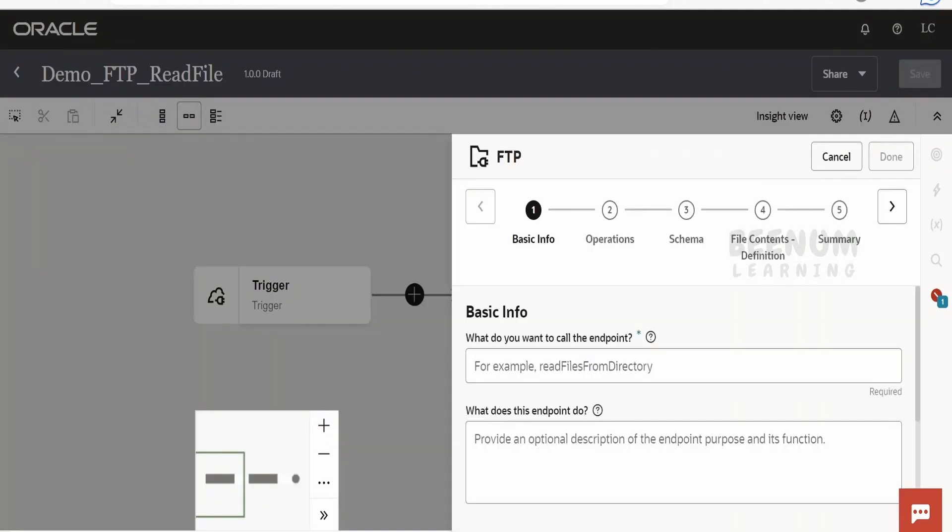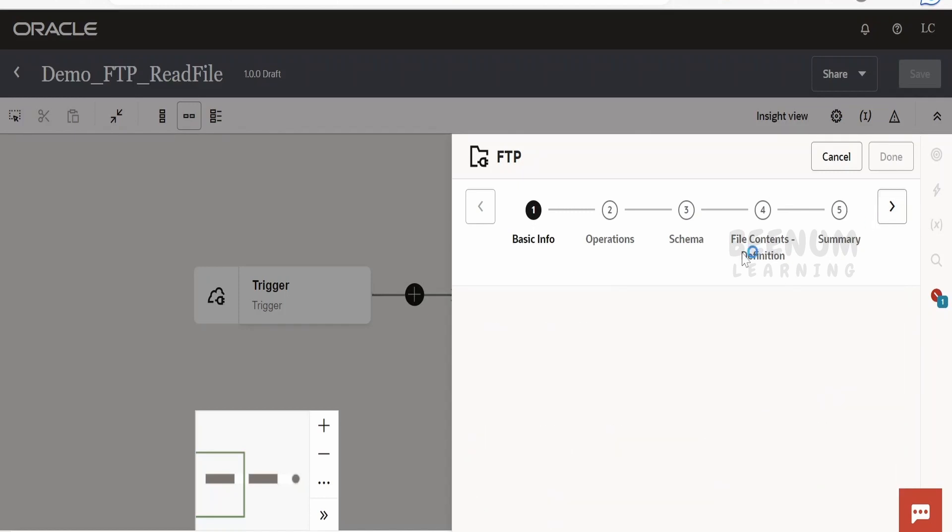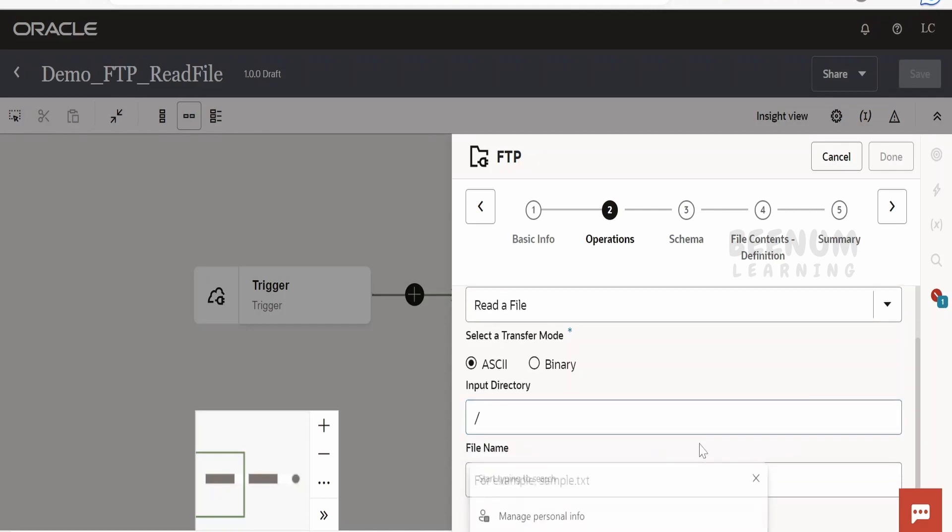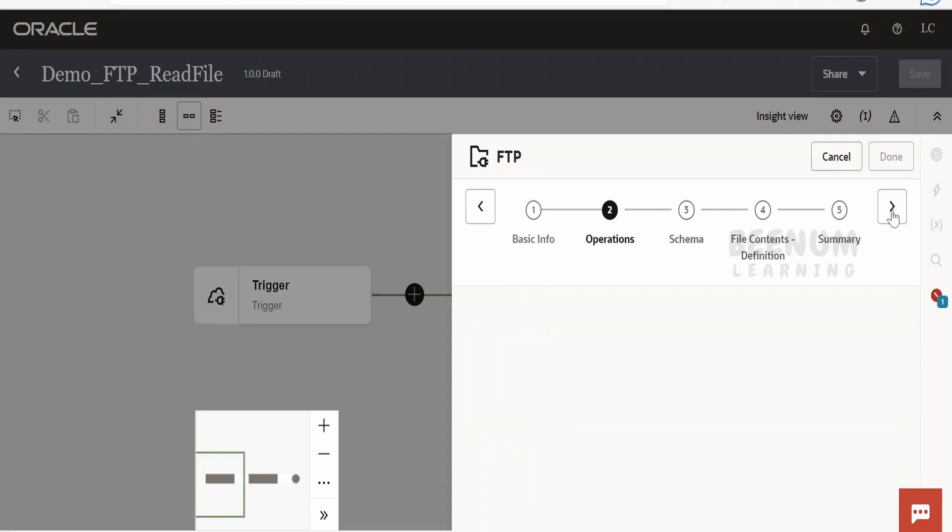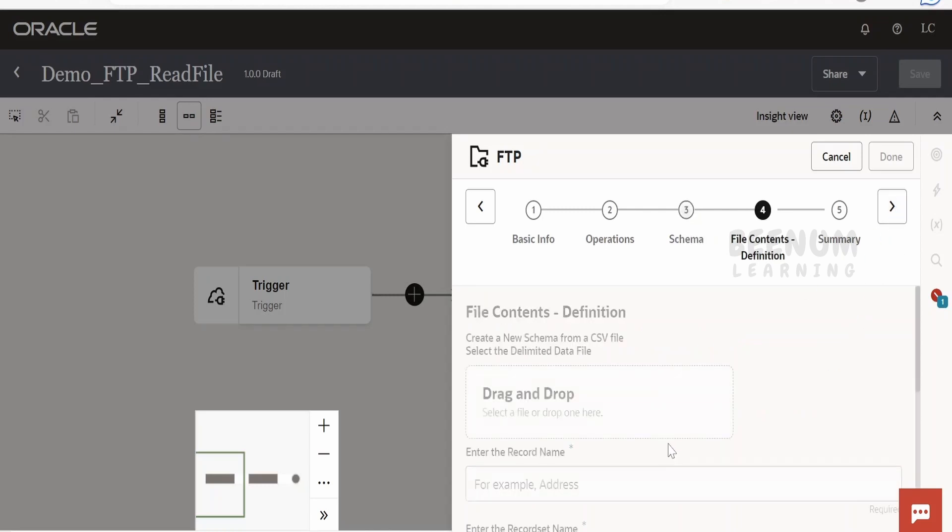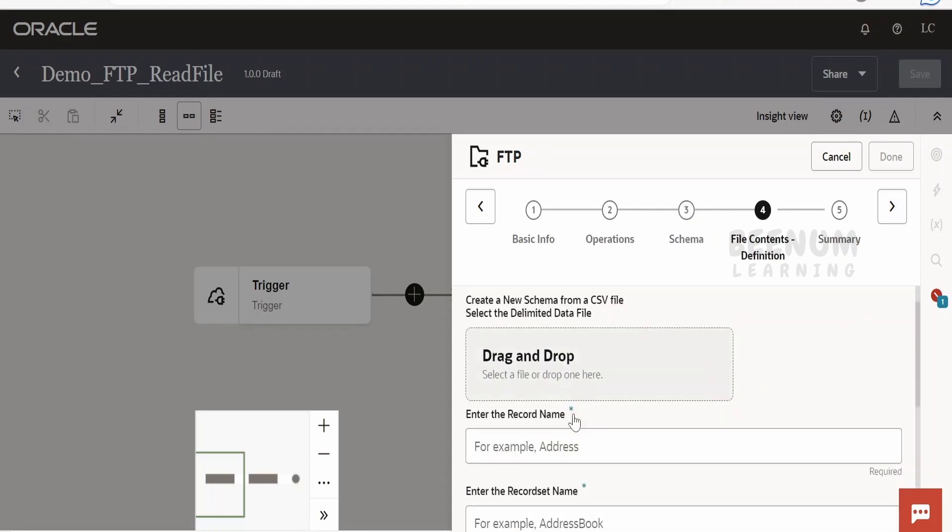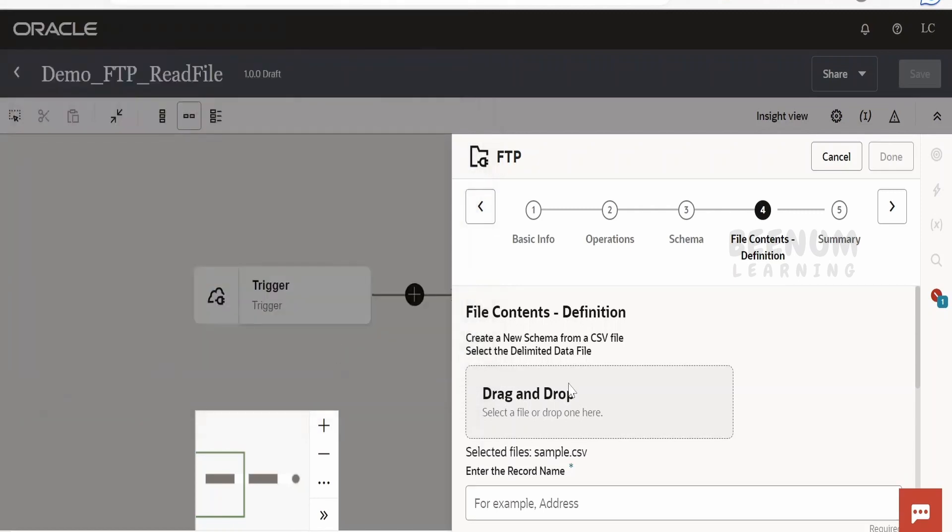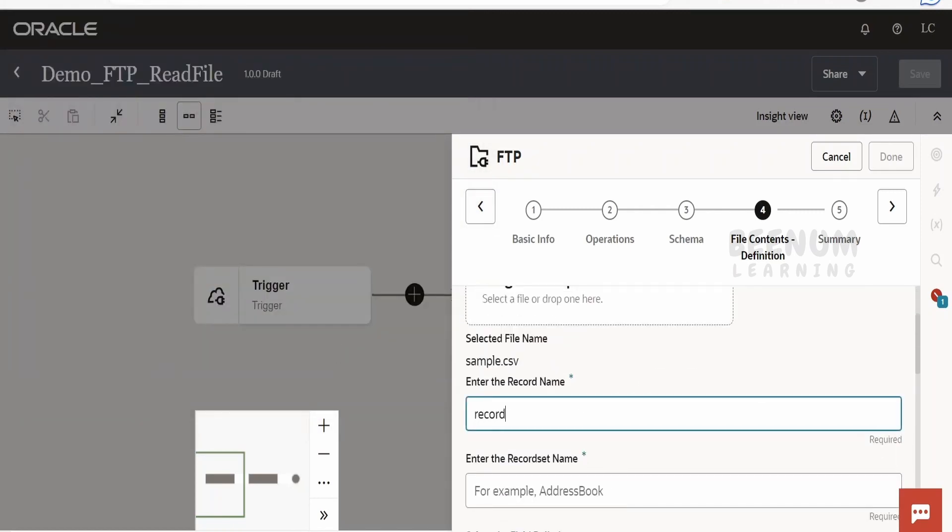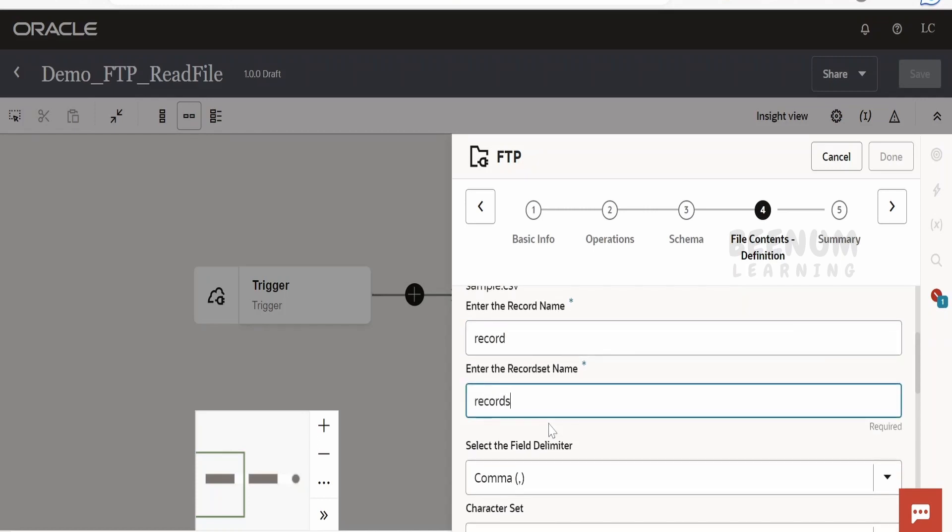Let me select this and name it Read File from FTP. Click Next. It will ask what you want to do - read the file. I will select the mode as ASCII. Let me give some dummy input directory, which we can overwrite later from the mapper. Do you want to specify the structure of the file? Yes. It will ask to drag and drop the file. Click and select the CSV file, then click Open. What do you want to call the record? I'll name it Record, and for record set, RecordSet.